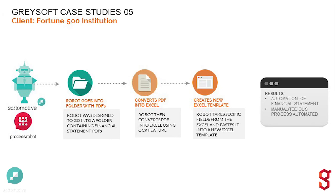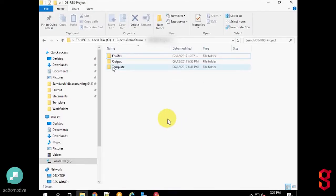I will take you through the demo. This is the folder where the files are available.